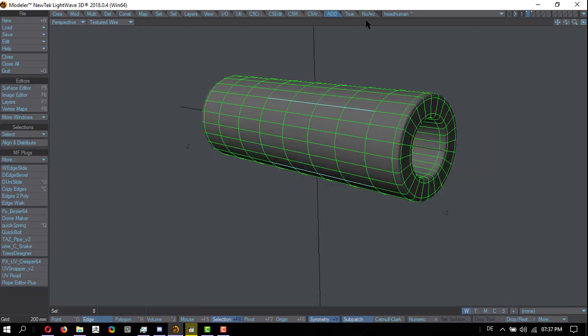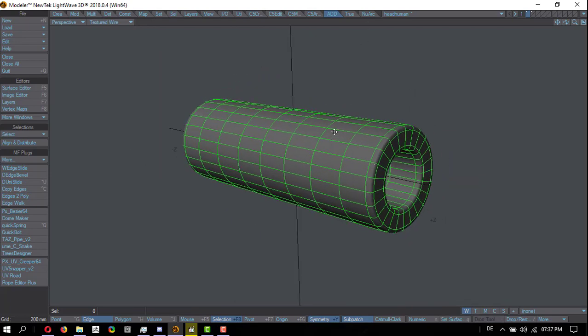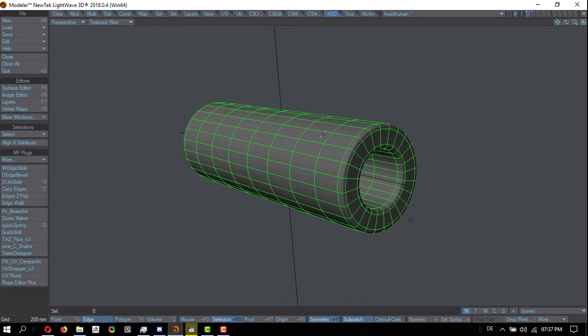Now, as Eric Hulst also rightfully said on the forum, we also have other tools. We have D-Uni slide and W-Edge slide, and I also wanted to take the opportunity to show you these tools again back to back.